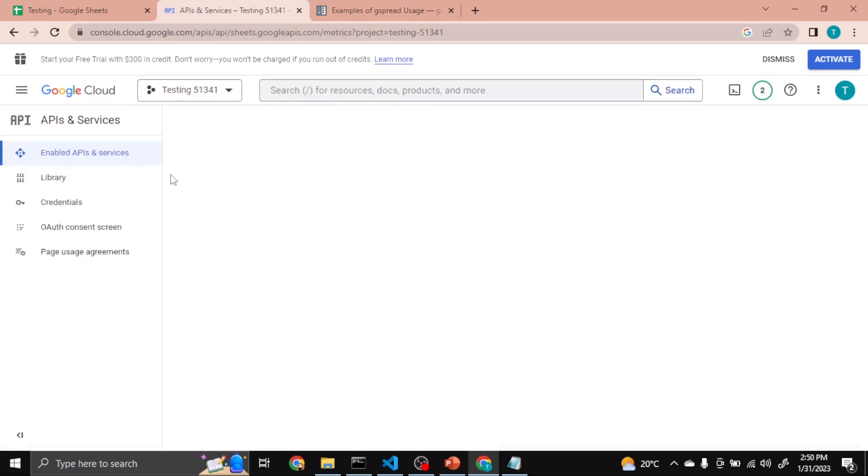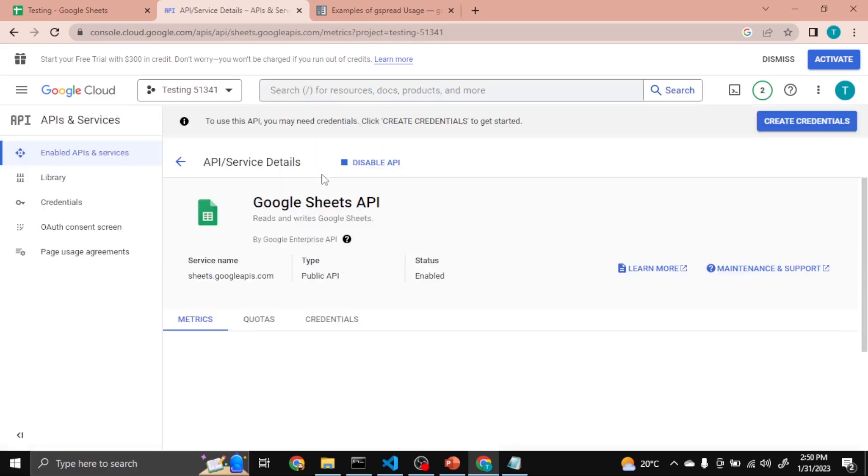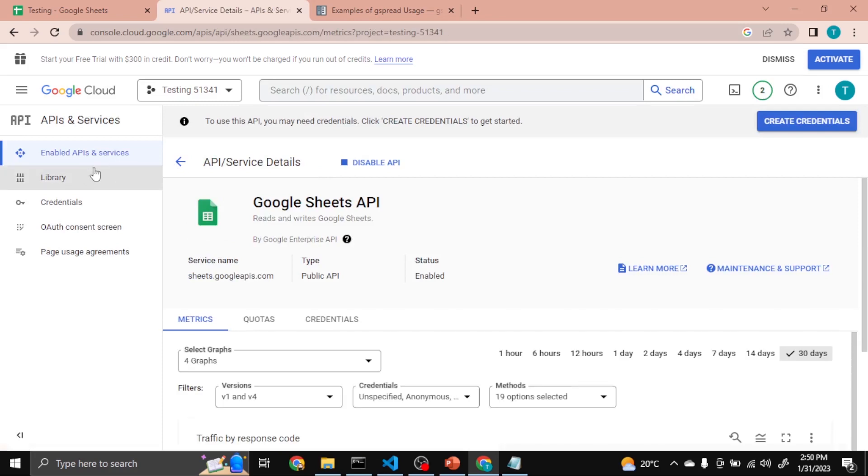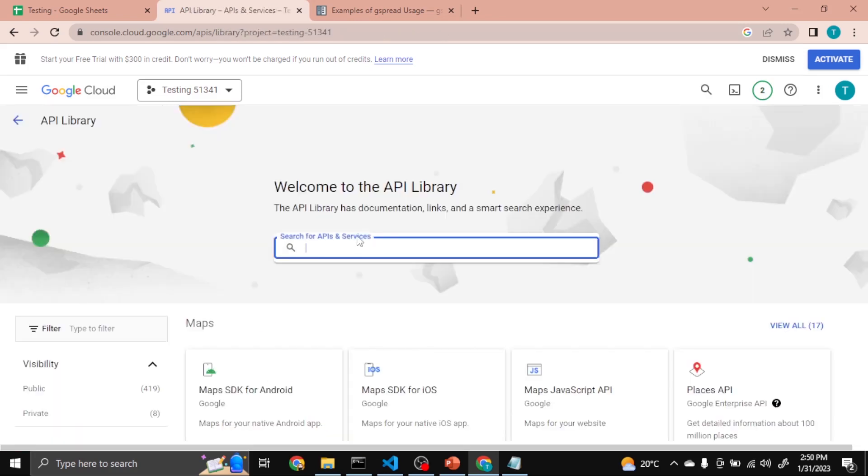Now Google Sheets API is enabled. It's time to enable Google Drive API. So type here Google Drive API.